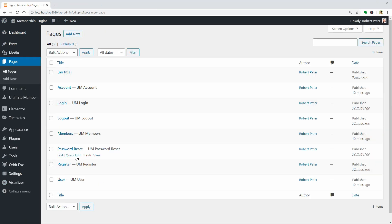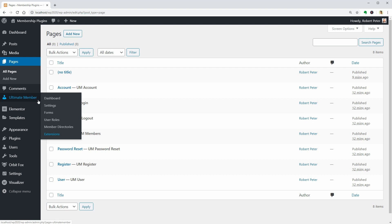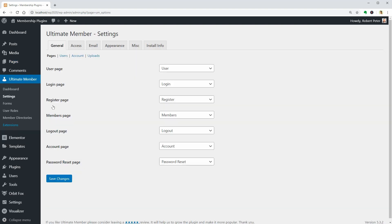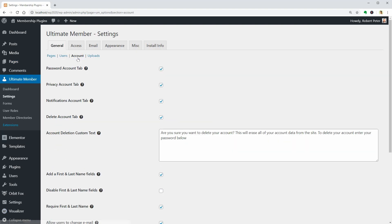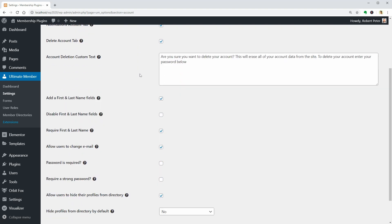These are the pages used by the plugin and you can control what you want to display on the account page over here. Cool.